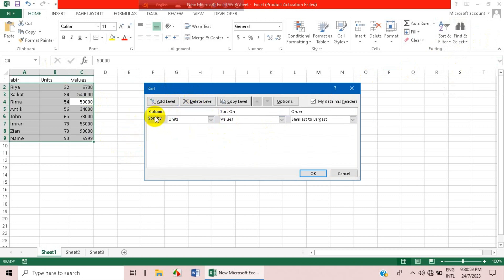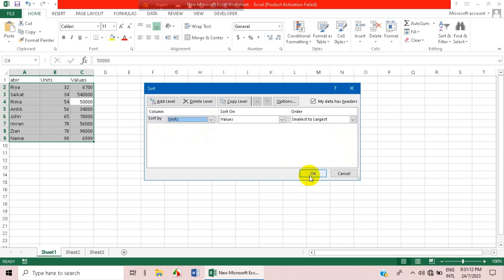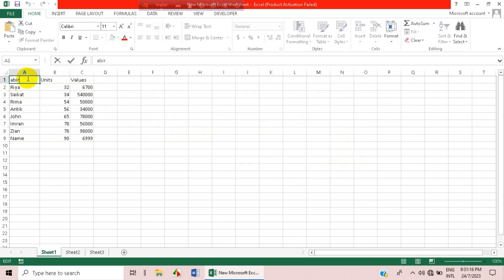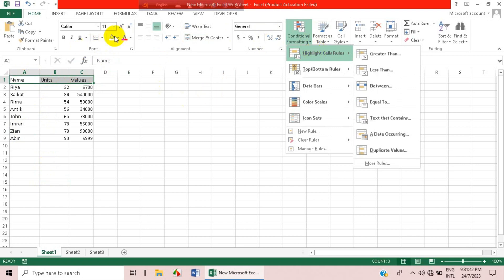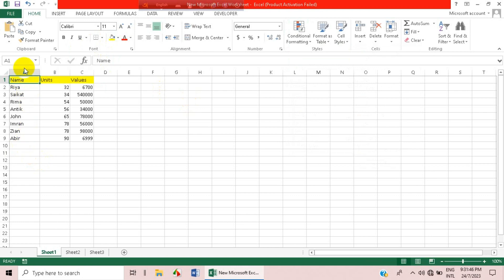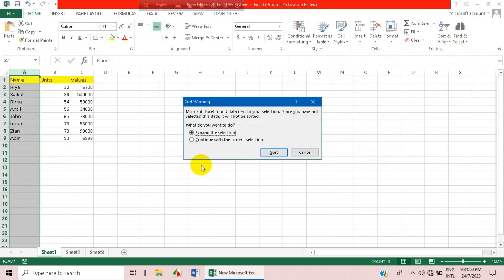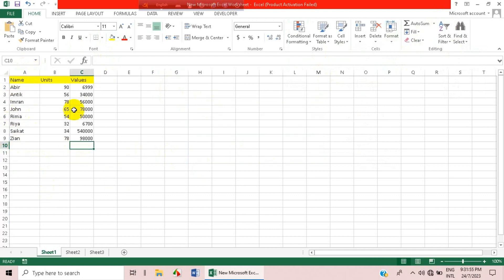We need to select a single cell first, then go to Custom Sort. There should be a name option — we need to highlight the data properly. Let's just highlight from here and sort A to Z first. Okay, now it's set up correctly.